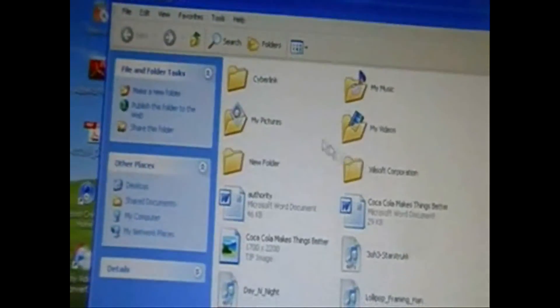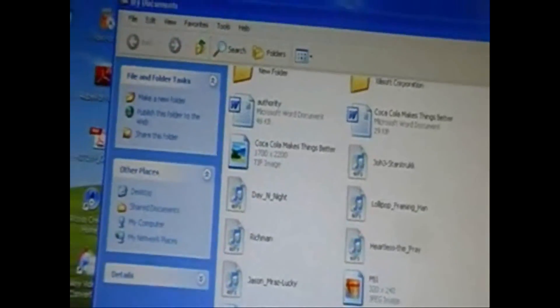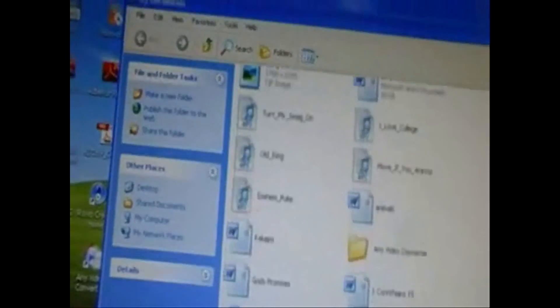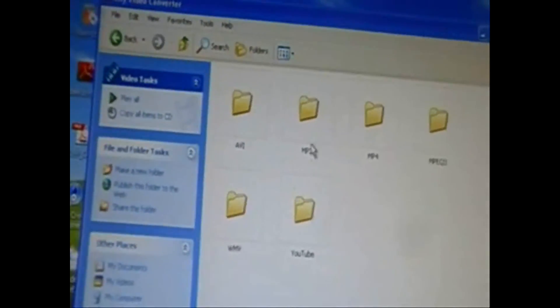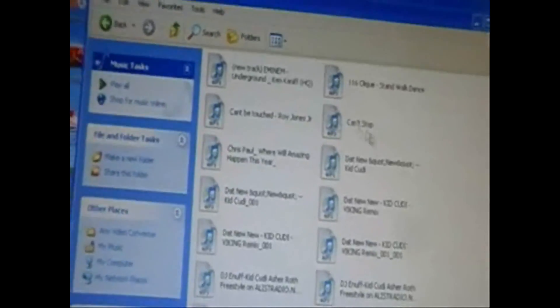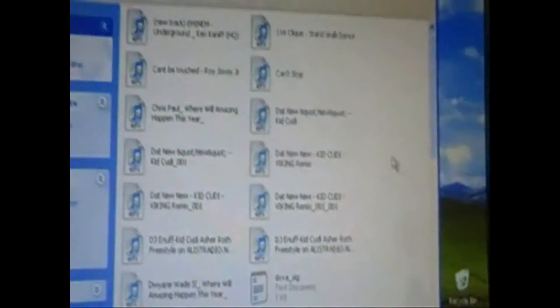like I have some, let me see, like here's some basic, here's some MP3s that I've downloaded.